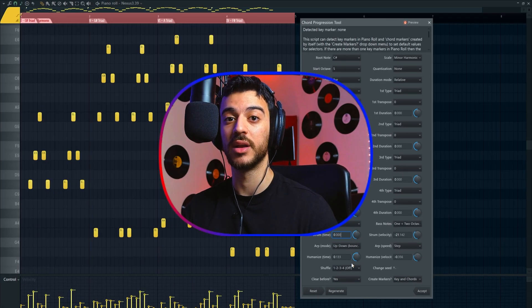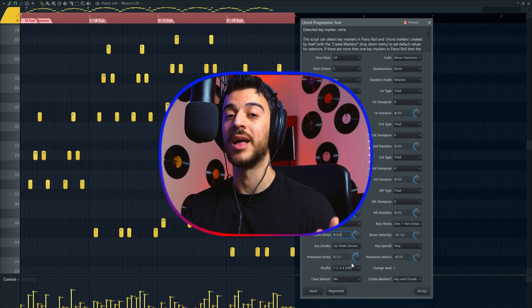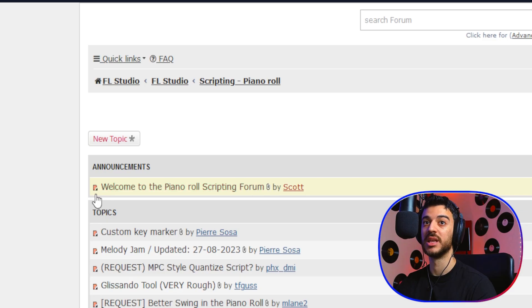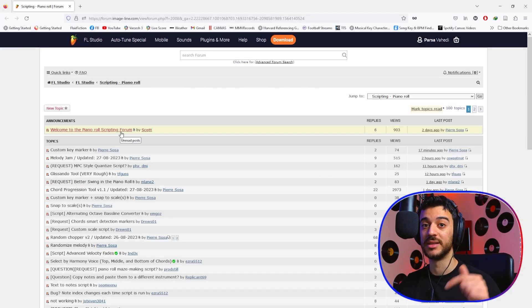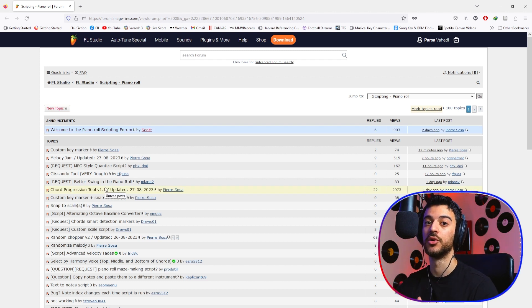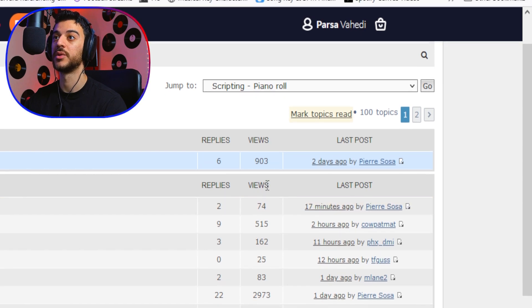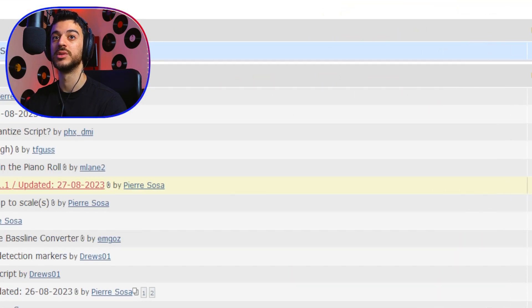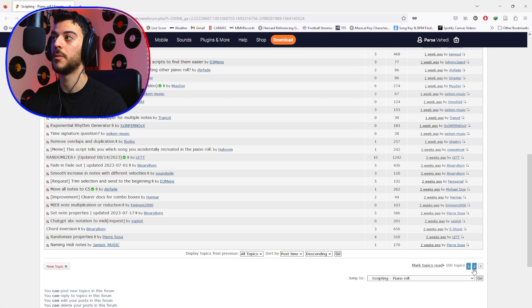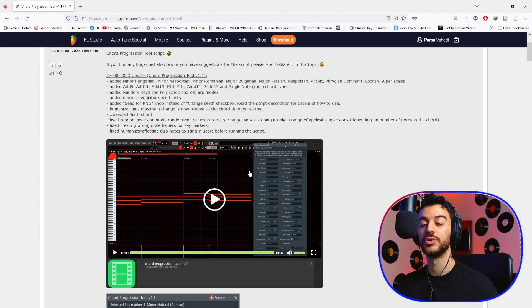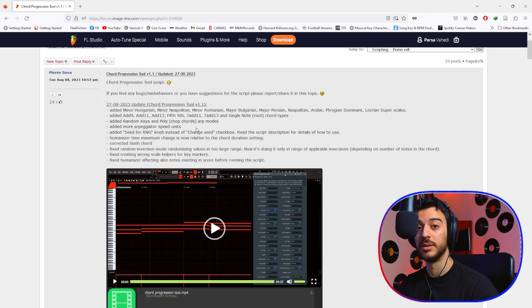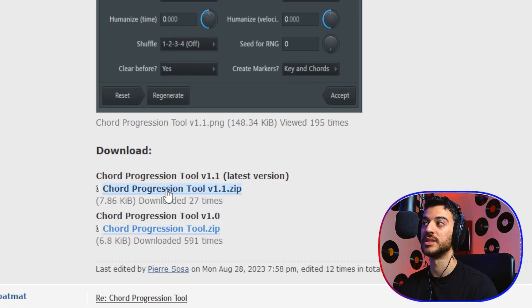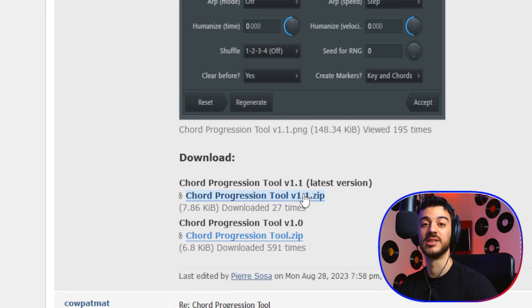I'm going to show you now where you can find and download different scripts and how to install them. There is an Image-Line forum for piano roll scripting—I will link it in the description. When you come in, you will need to create a free account to have access to the forum if you already haven't. Here you can find the most popular threads based on the views. For instance, this one with almost 3,000 views is the Chord Progression Tool. There are currently two pages, so make sure you check out the second page as well. The creator usually shares a video showcasing what the tool is capable of and if there are any bugs and updates about the tool. Scroll down and you see Download. Get the version that you want—usually the latest version is the best one. When you download it, it's a zip file, so you need to unzip it.